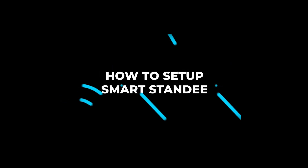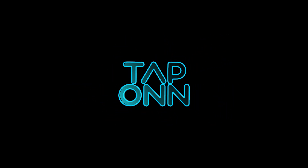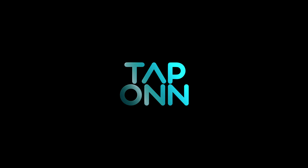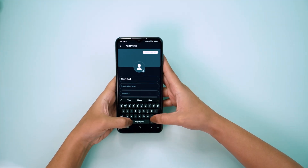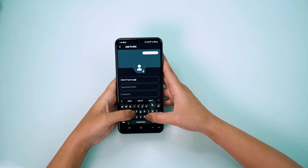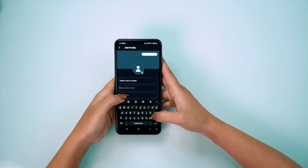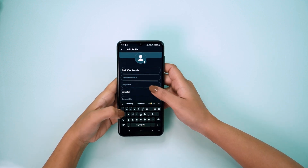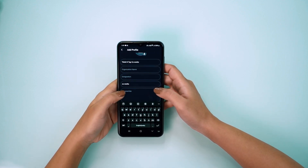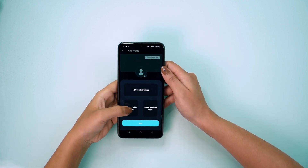Let's set up your smart standee. Click on edit profile. Now add all your business information like your name, your profile name, personal bio, and then upload your profile image and business logo.